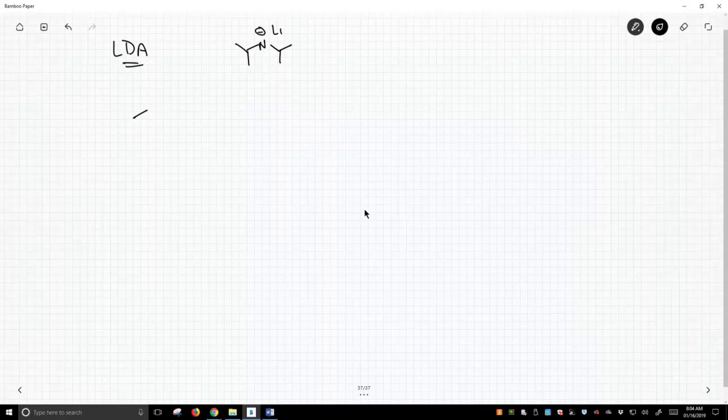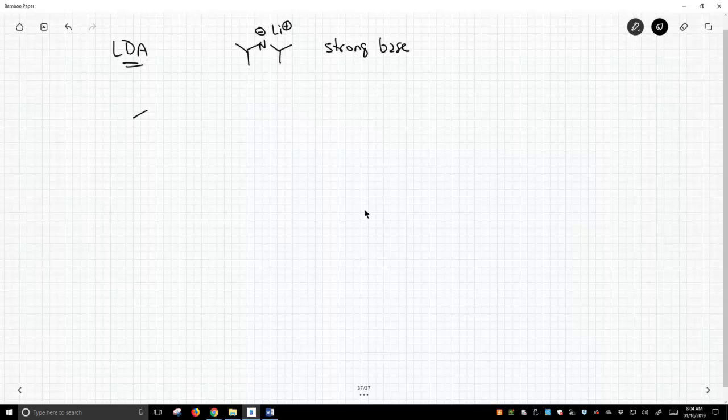LDA is this thing. You have to make it. It's a very strong base. The great thing about LDA is that it's got these two isopropyl groups off this N-, and those two isopropyl groups make it very hindered.